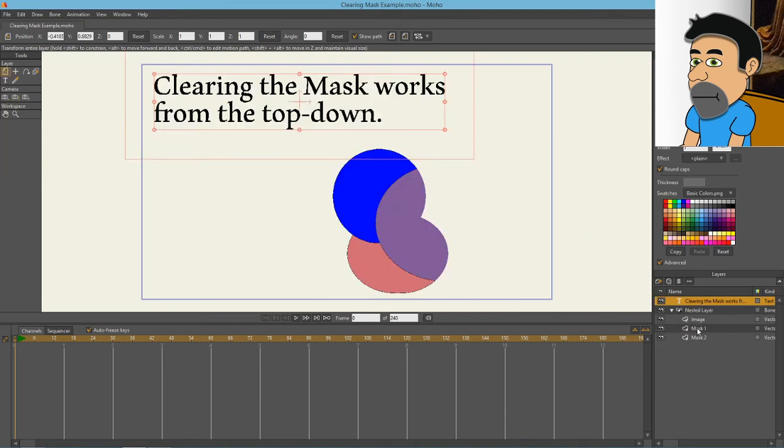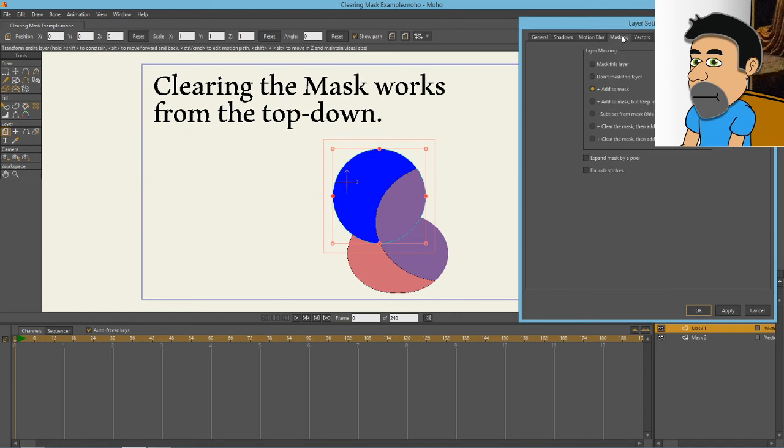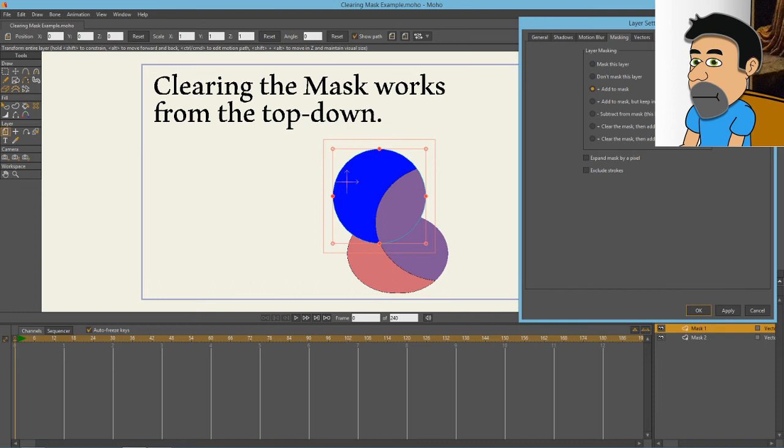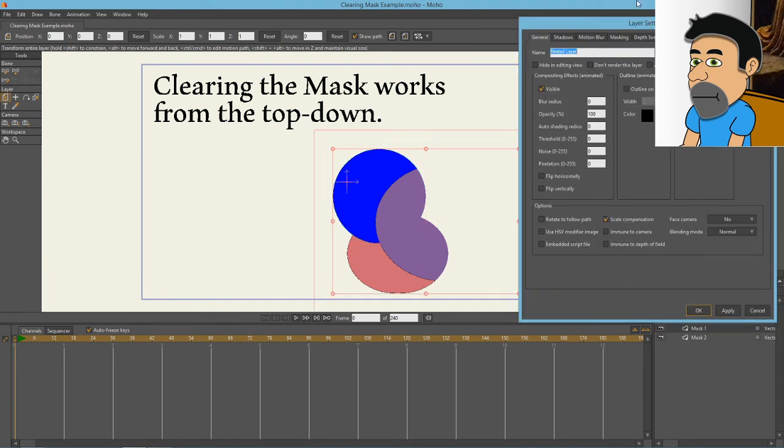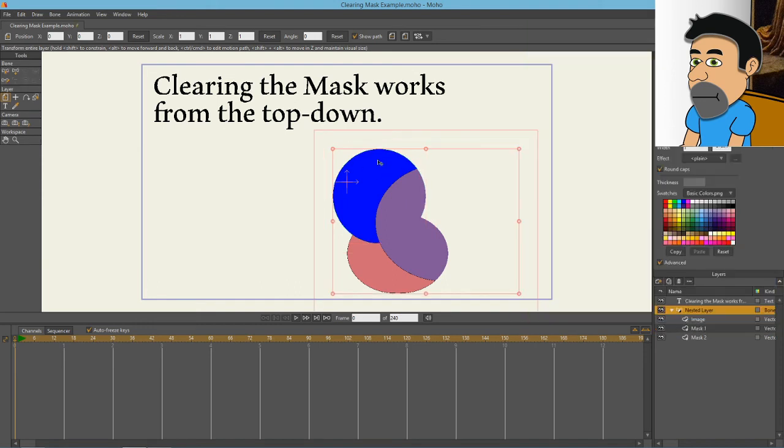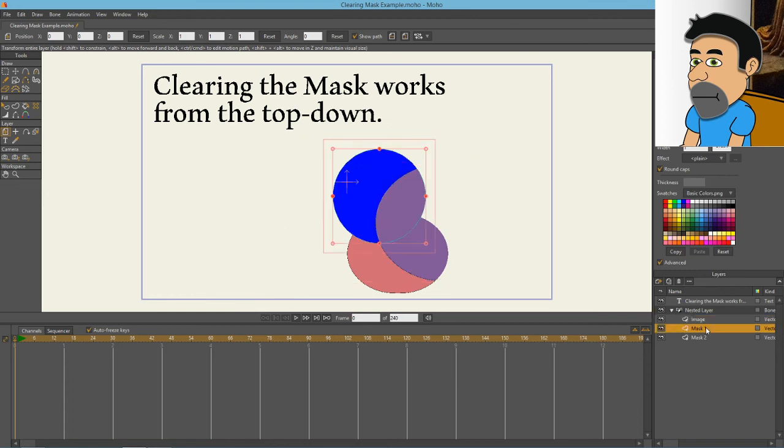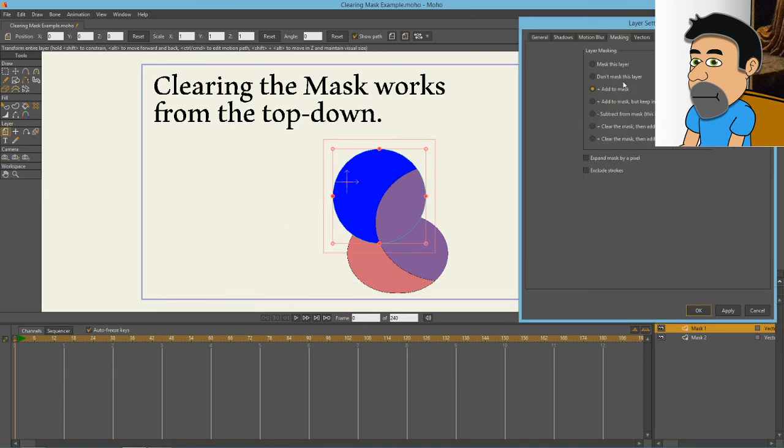Lastly, you may have noticed that under the masking tab, you also have the option to clear the mask and add this layer to it, or clear the mask and then add this layer invisibly to it. Clearing masks kind of works from the top down. So this is mask number one, and this is being used on a nest that is set for hide all. As you can see, because the image, which is a larger oval here, is being restricted by these two circles here. Let's change this to clear the mask and add this layer to it for the first mask. And we click OK, and you can see it's cleared the mask that is below it, which is mask number two defined by this kind of pinkish circle.